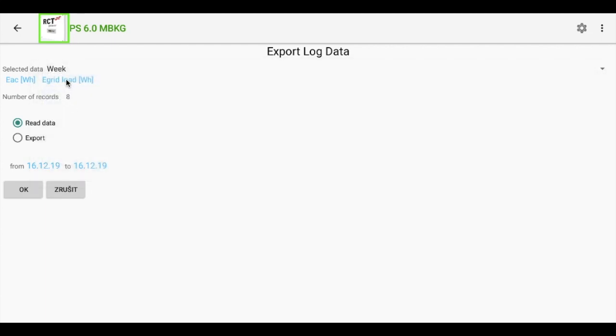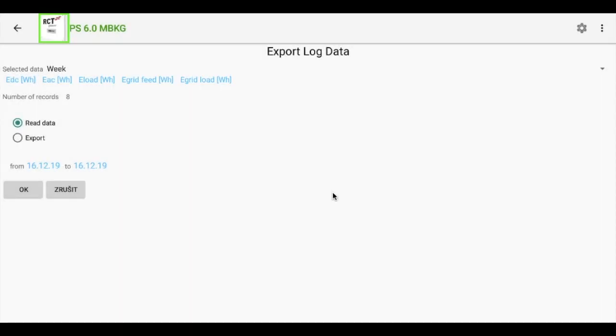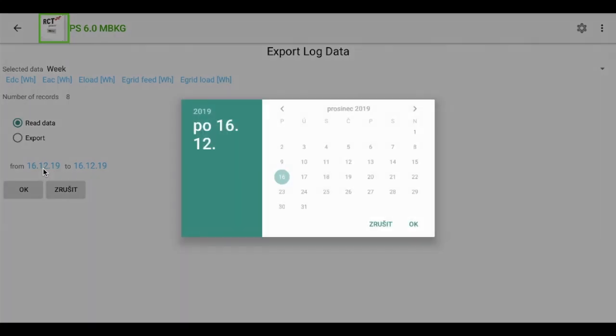Then we can add more values which will be exported. Here are the values which will be exported. We can also select date period.